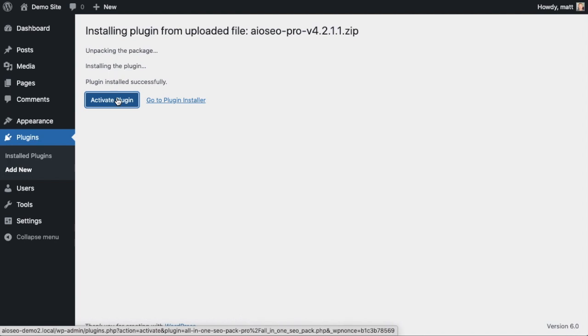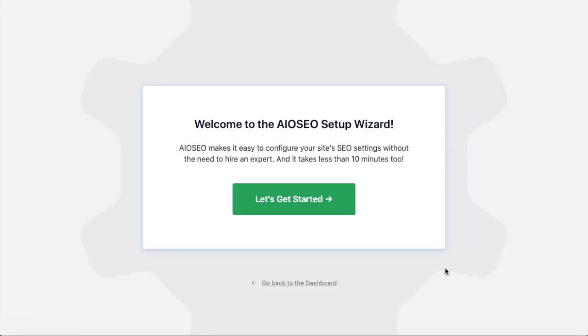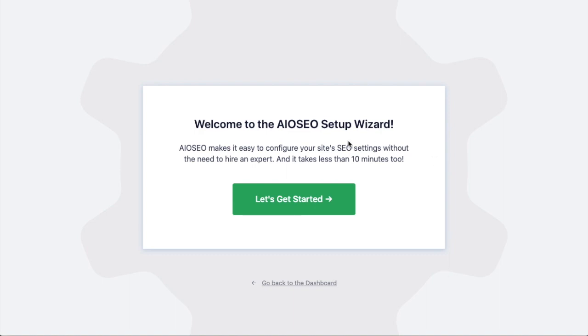After the plugin installs, click the blue button that says Activate Plugin. After the plugin installs and is activated, the AIOSEO setup wizard will pop up automatically. We're going to get to that wizard in just a minute, but for now we're going to head back to the dashboard and finish up the install.